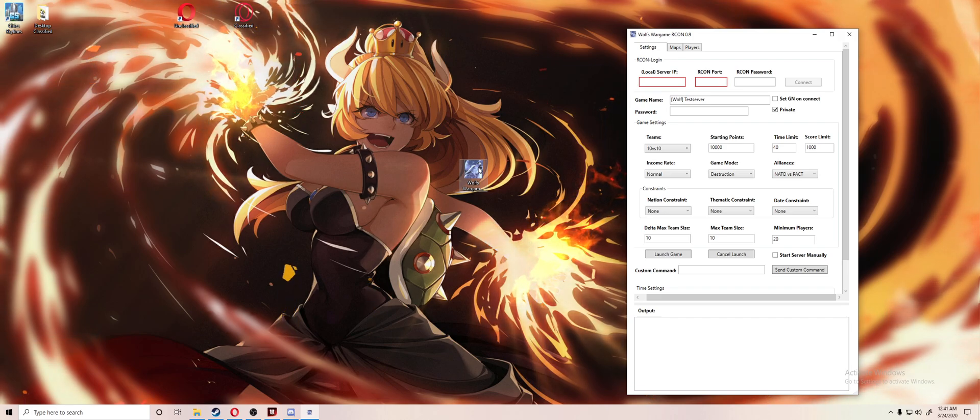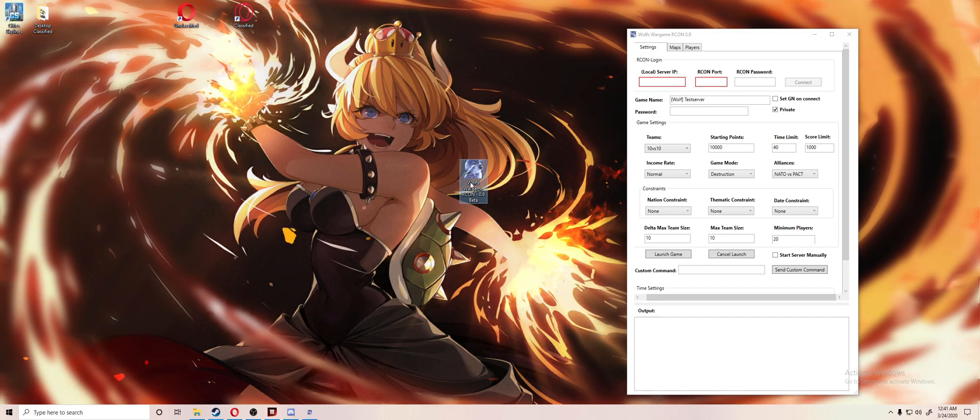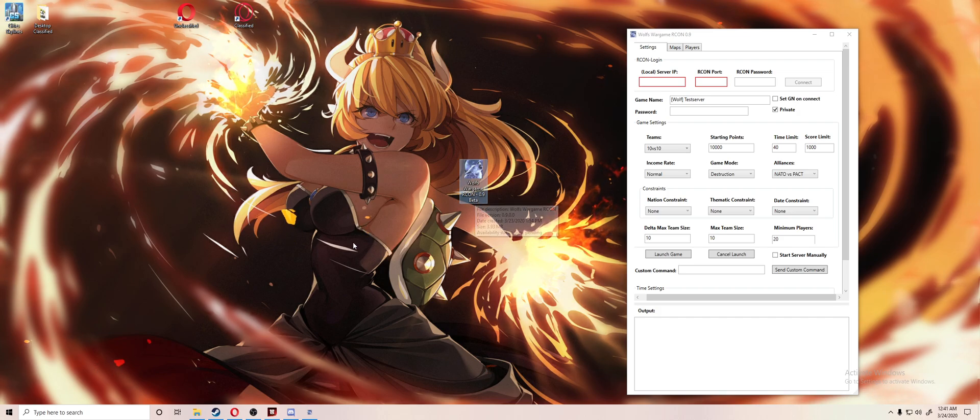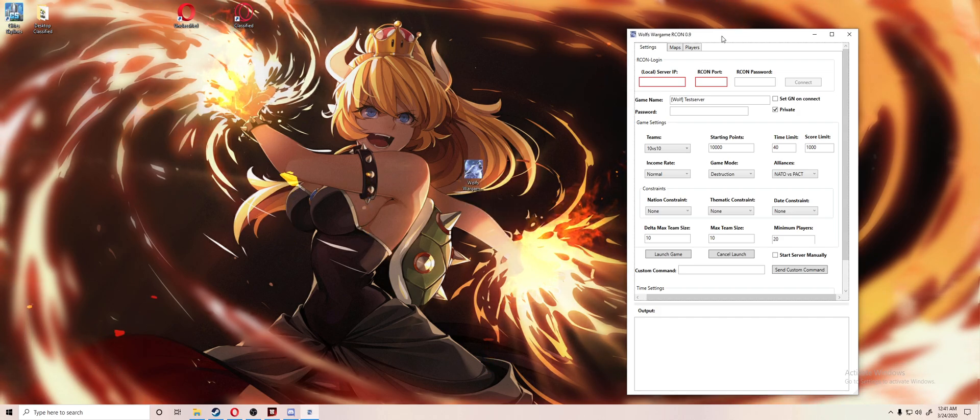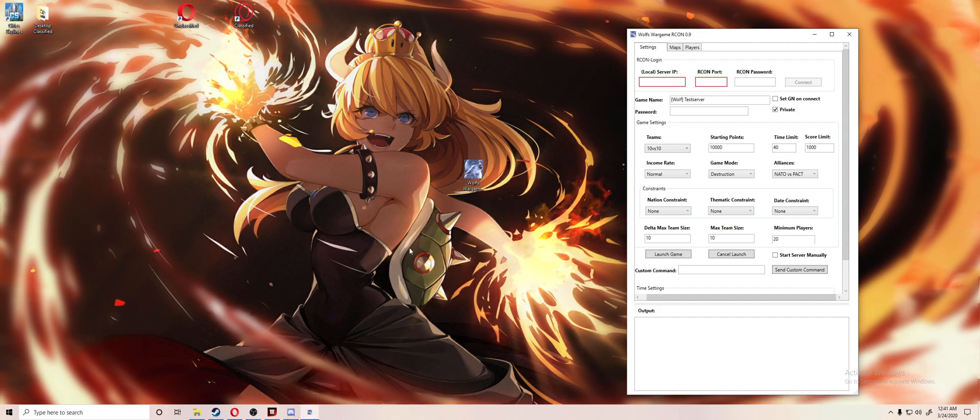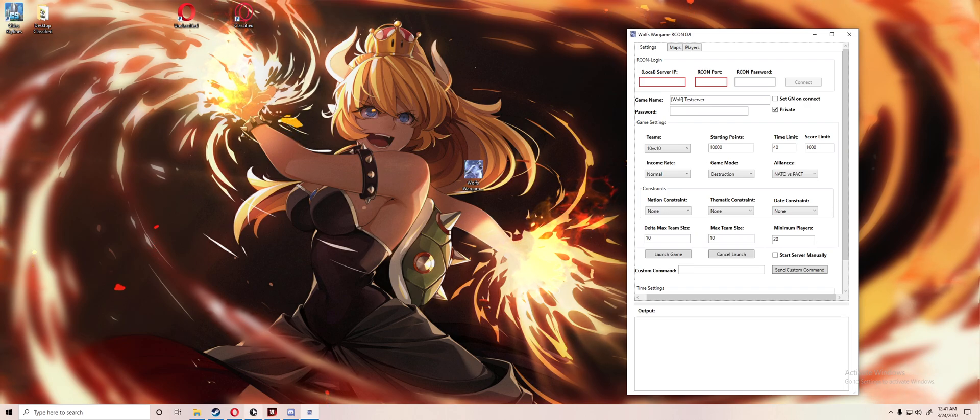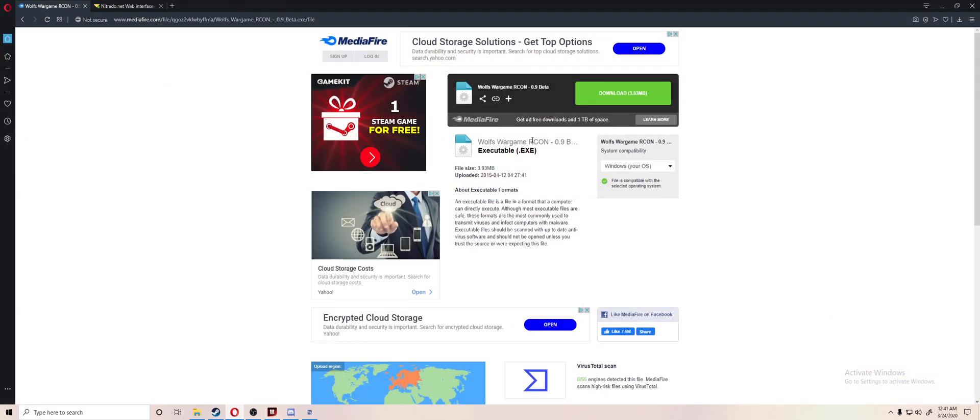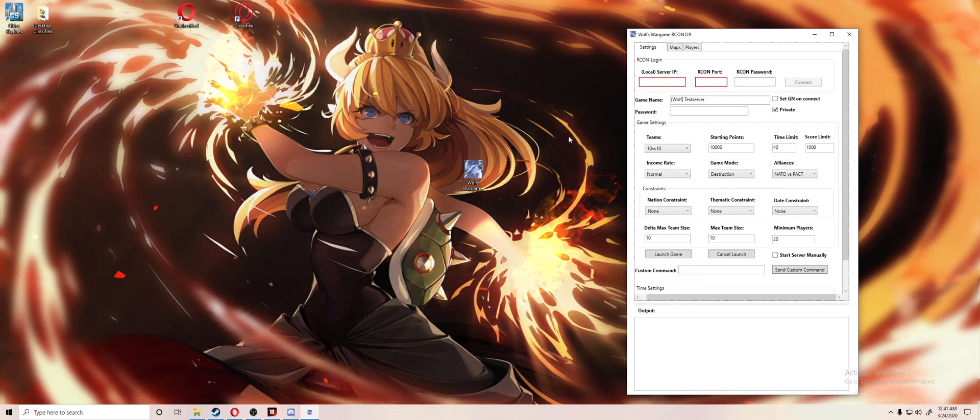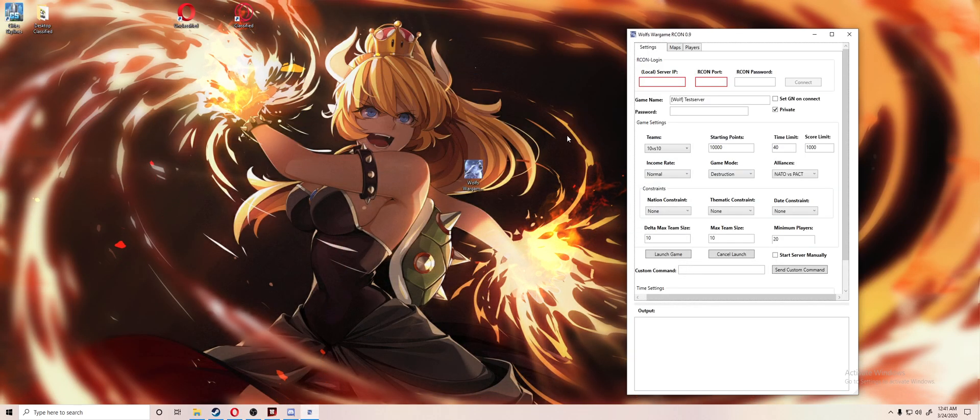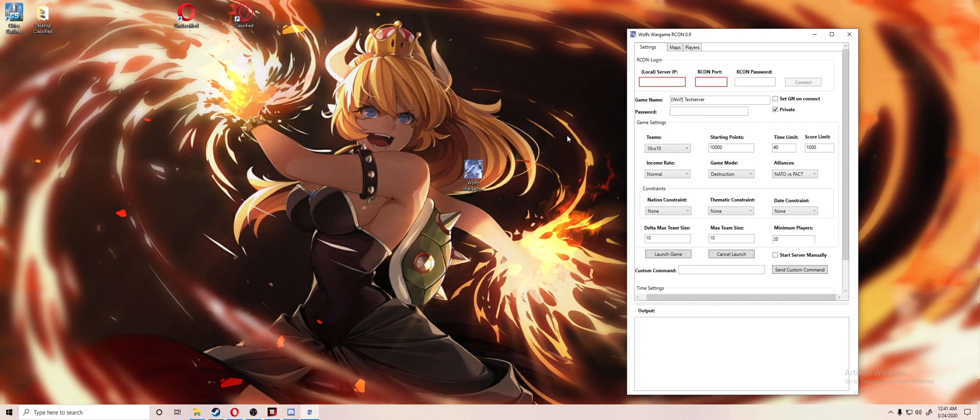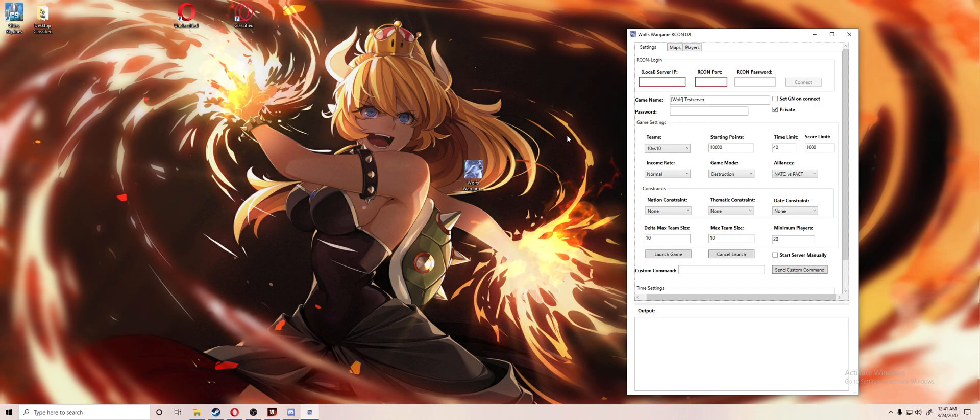Hello everybody and welcome. Today we'll be talking about Wolf's Wargame Red Dragon Archon Client. I have the program up right here, the link is in the description below. This is what the website looks like. Just hit the screen button, and from there you can edit your Wargame Red Dragon server that you have dedicated, instead of trying to use the hosting company's Archon client.